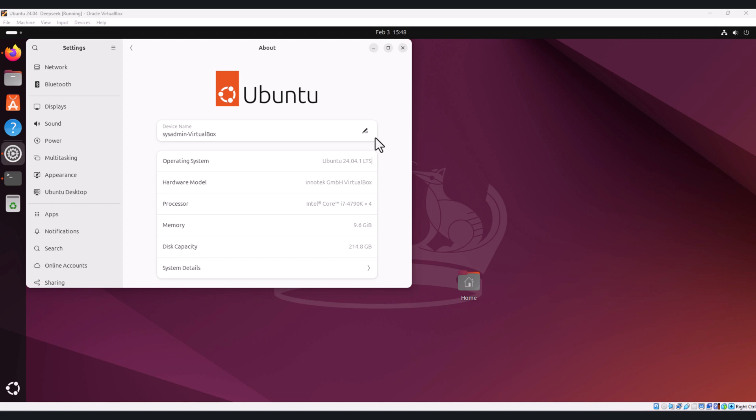While Ollama allows command-line interaction with DeepSeek, many users prefer a graphical interface to simplify their experience. That's where the Ollama web UI comes in. In this tutorial we will walk you through the steps to run DeepSeek using the web UI on Ubuntu 24.04. Let's get started.